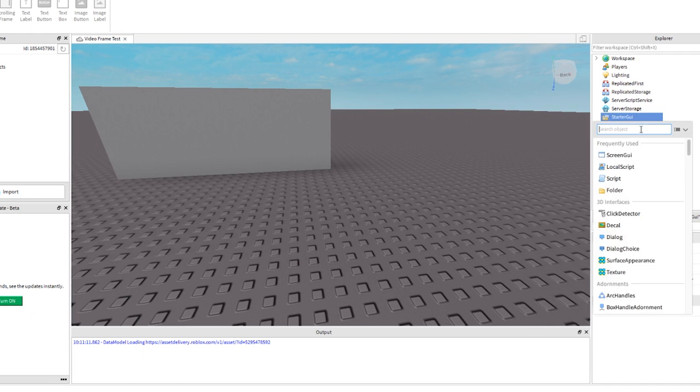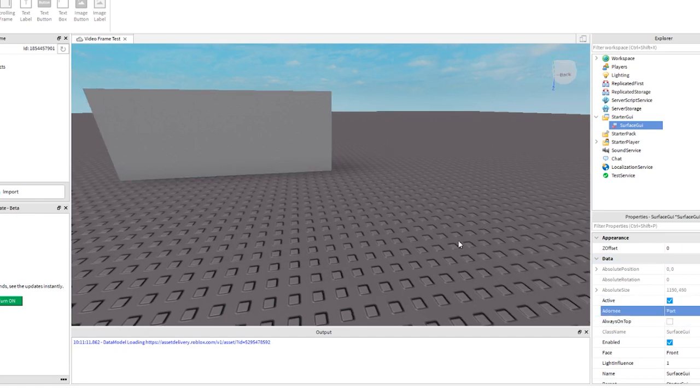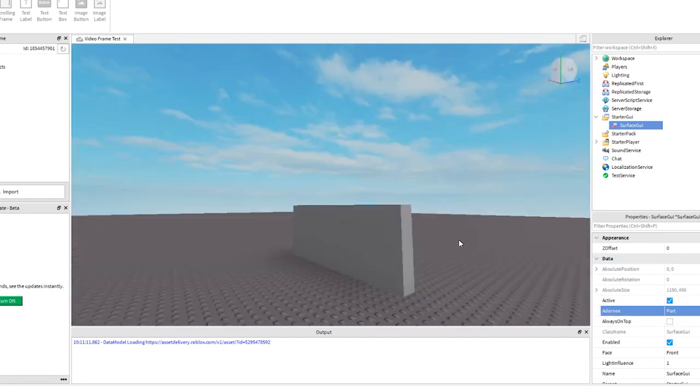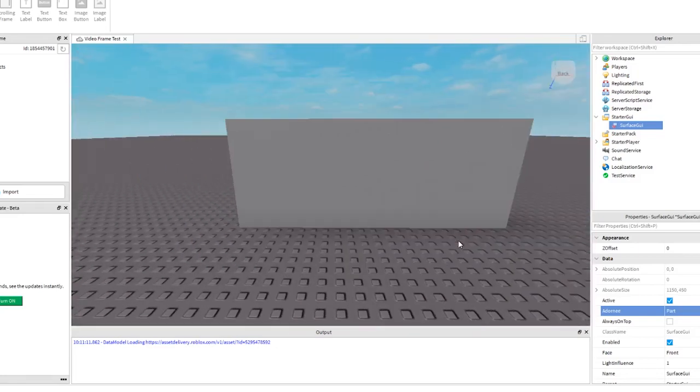Video Frames can be added to a Surface GUI or Screen GUI. Here, I have added a part on the workspace and have now added a Surface GUI. Click on Adorni and click the part to link it.